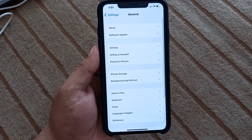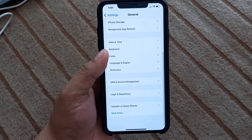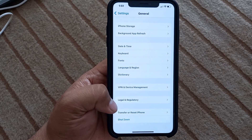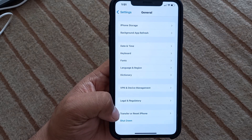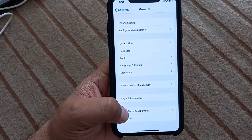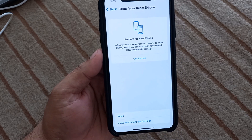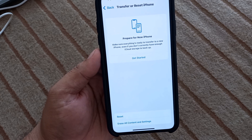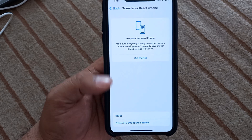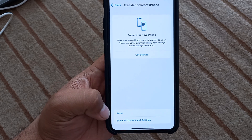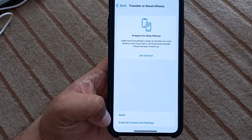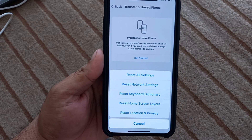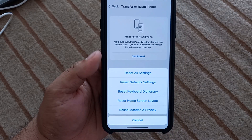Scroll up a little bit and tap on Transfer or Reset iPhone. You can see on screen options including Prepare for New iPhone, and also Reset and Erase All Content and Settings. Tap on Reset.